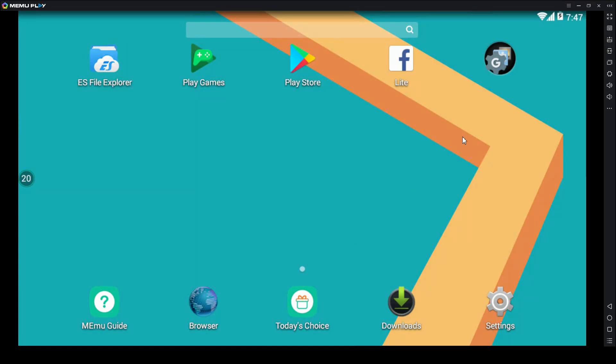Once you do that, go to the link I put in the description, and when you get there, press the big download button. Once you download it, install it and launch the emulator. Memu, I guess, I don't know how to pronounce it properly.